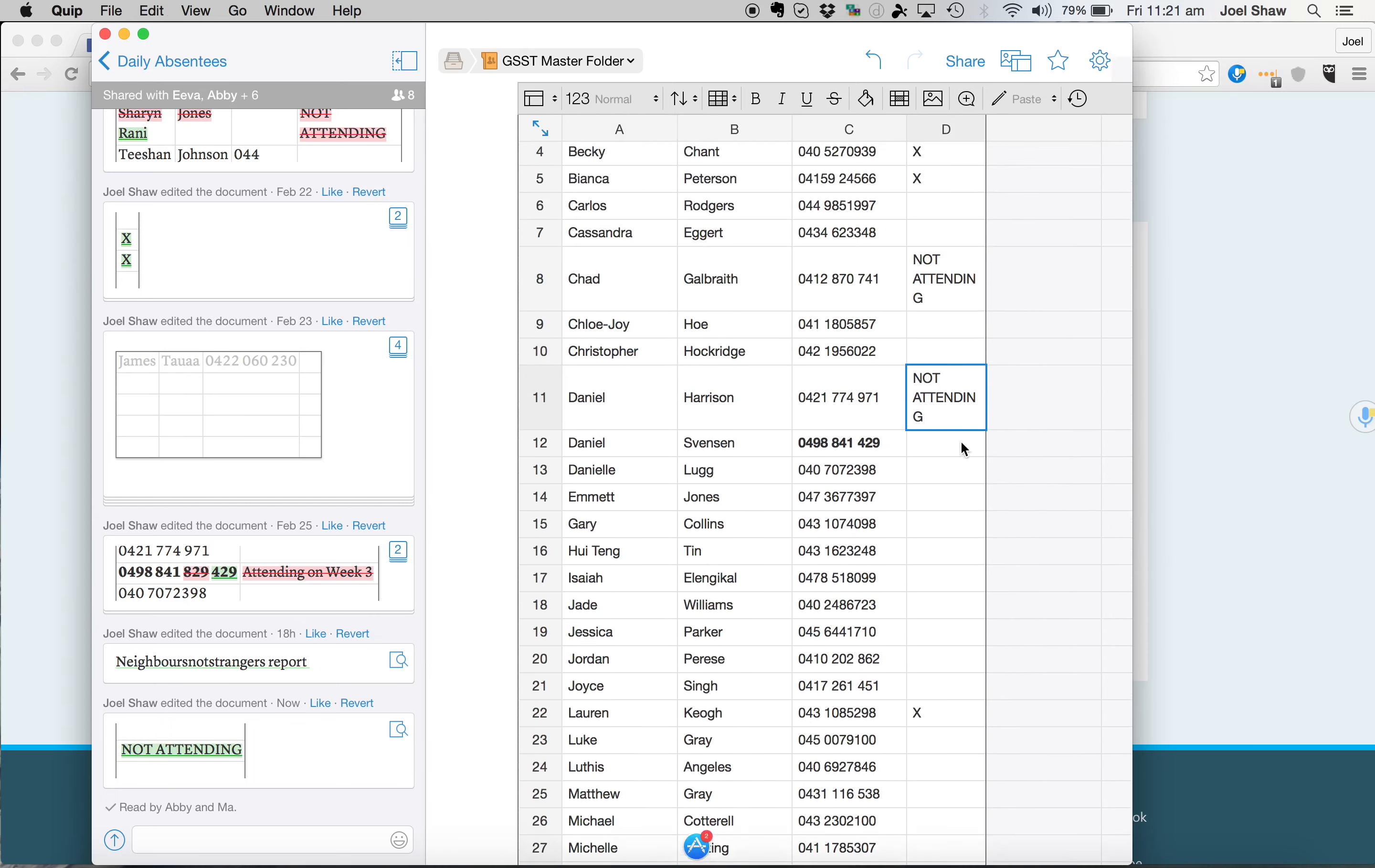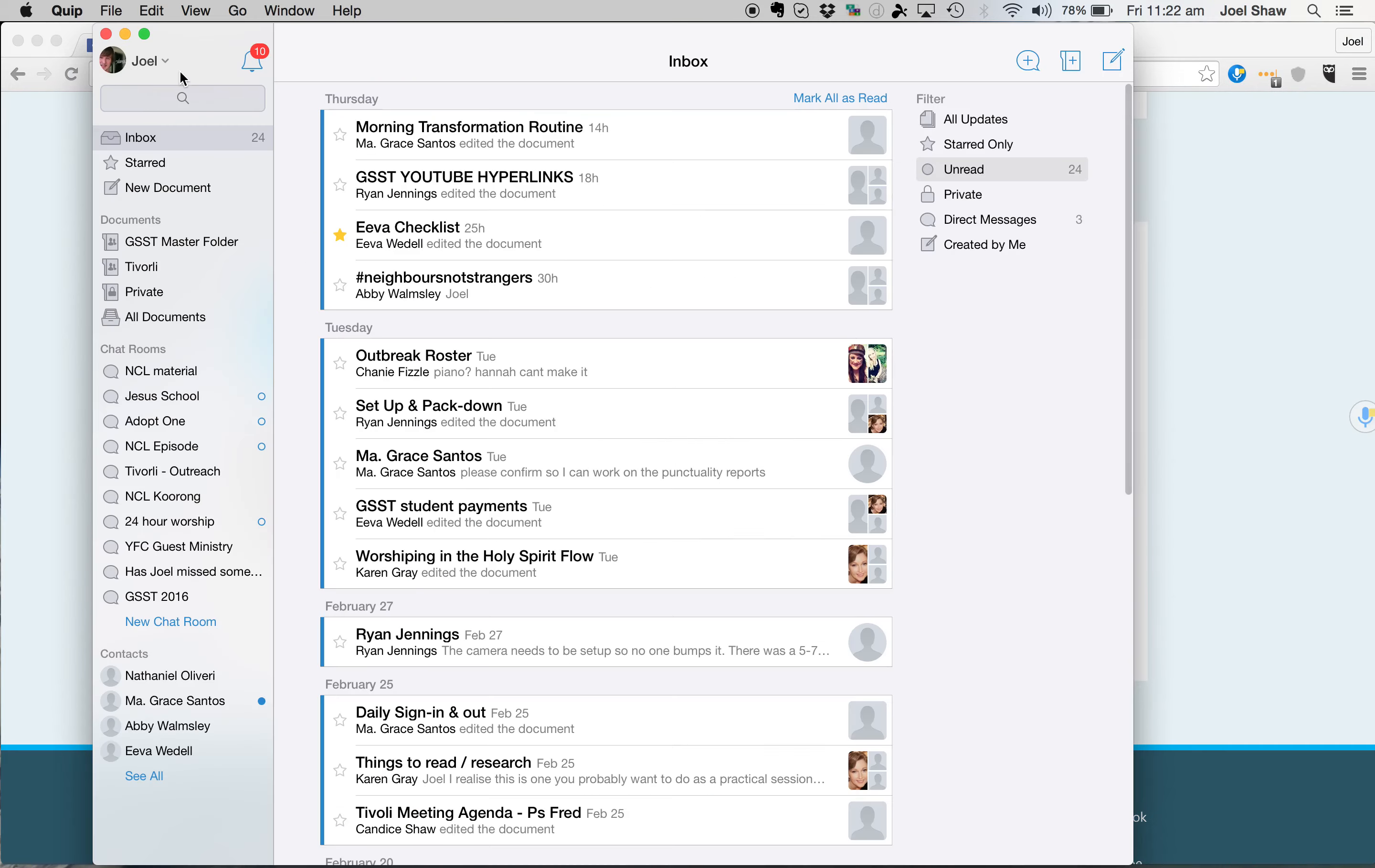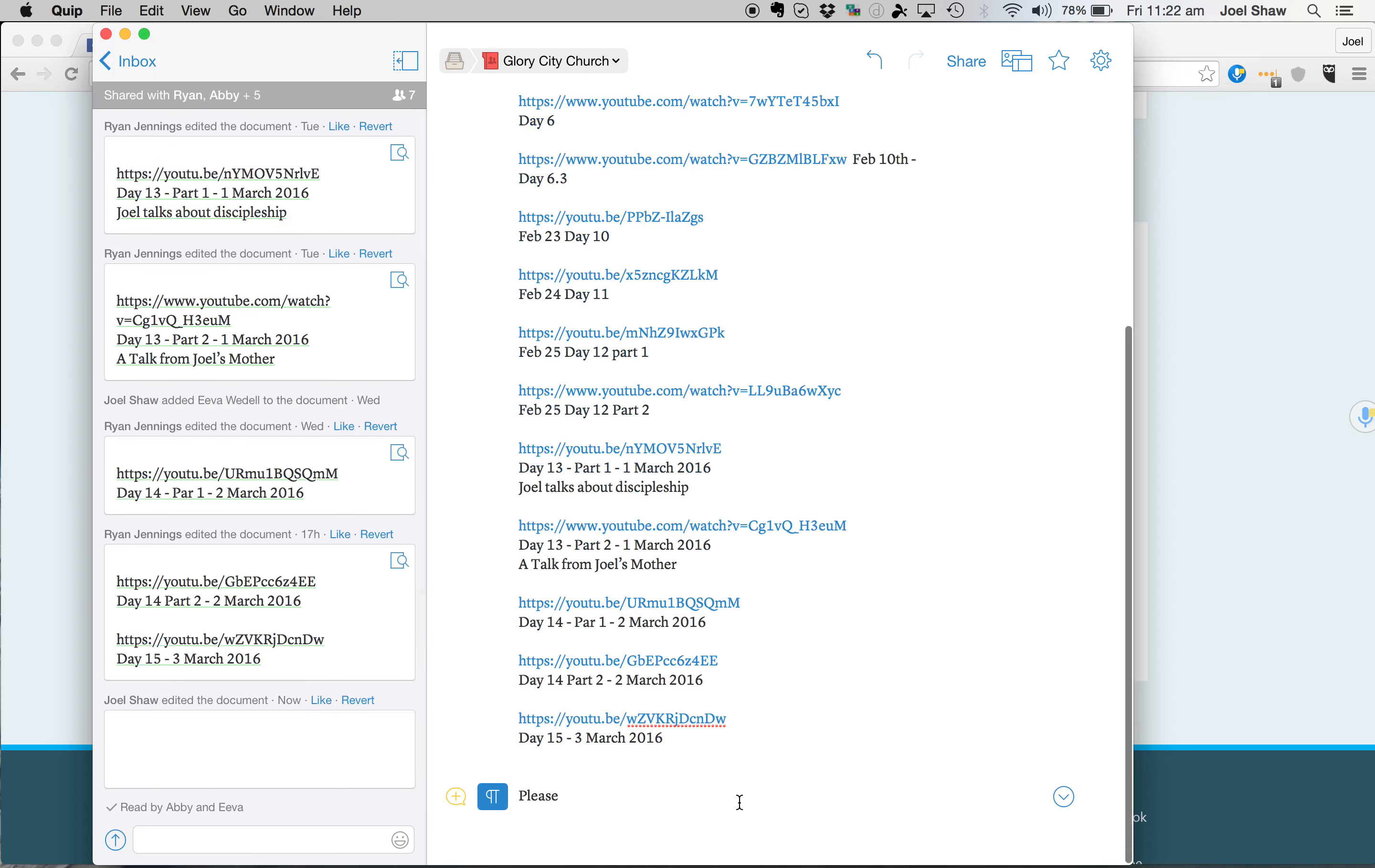But anybody else, you can do that. So we've got the daily absentees. For these guys, we should be sending a text message to them and then including this link. So it should have the date. So when they miss a class, we should send them this link to say, please watch this link to today's teaching. So if you can include that.